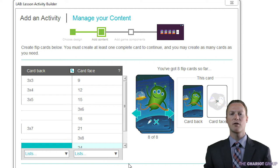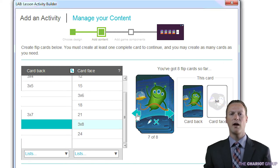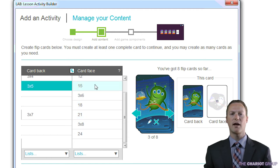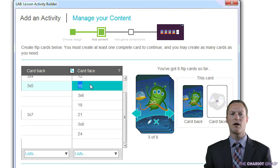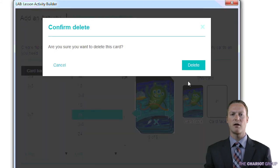Once your cards have been created, on the right you will see a summary and a preview of your cards. The preview is not entirely accurate, so don't rely on it too much. The arrows allow you to cycle through the cards. To edit a card, just click the text of the card on the left, and the X on the preview allows you to delete that card.